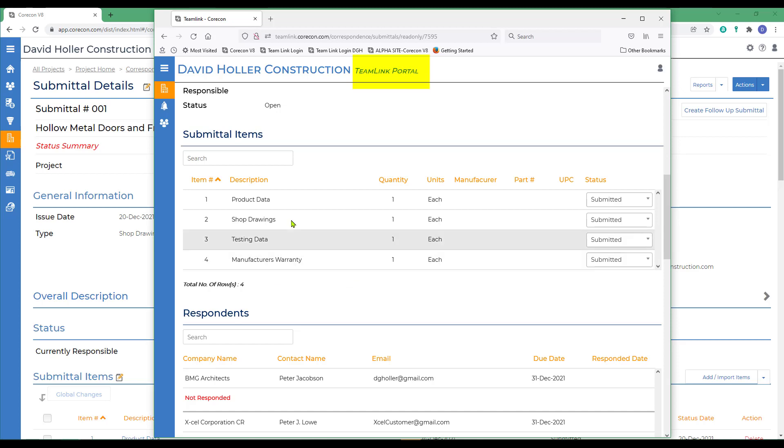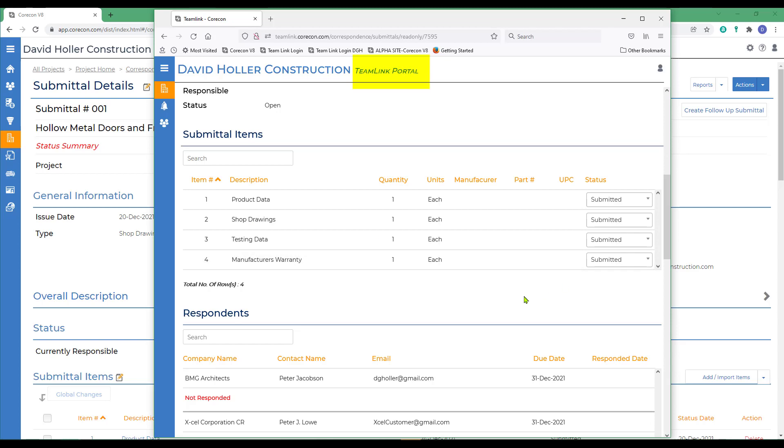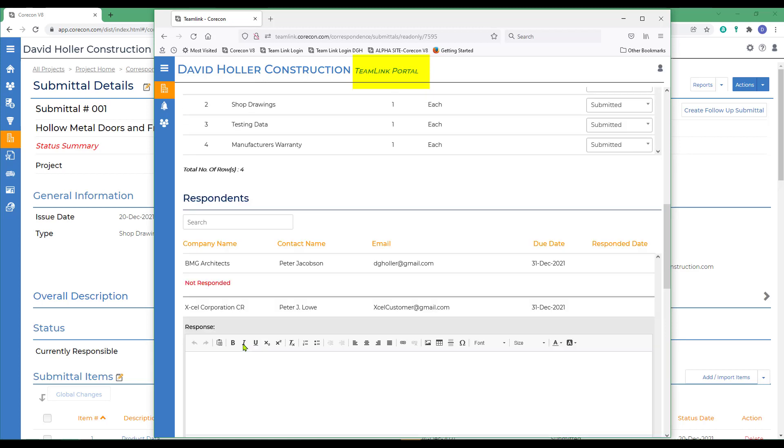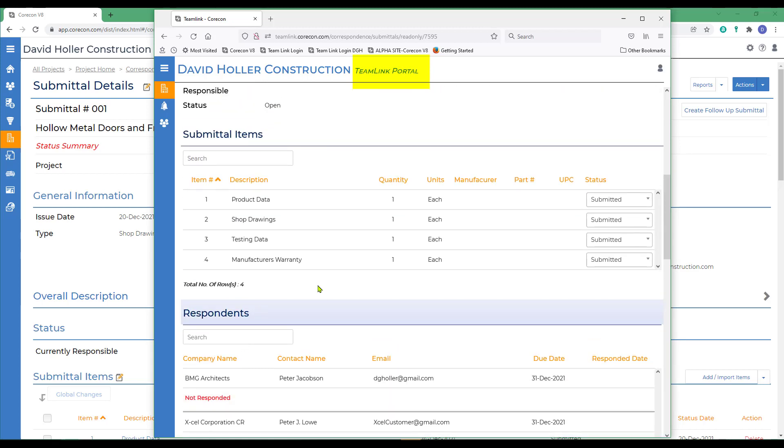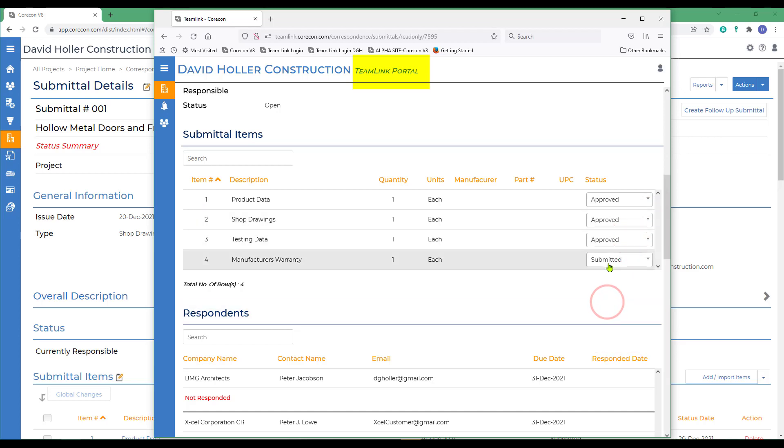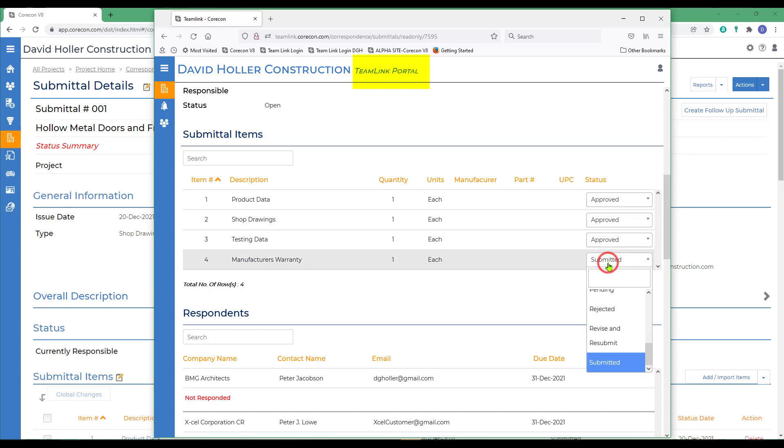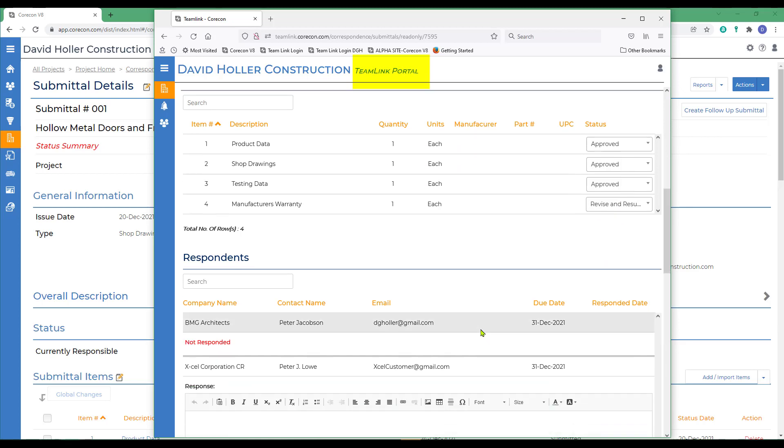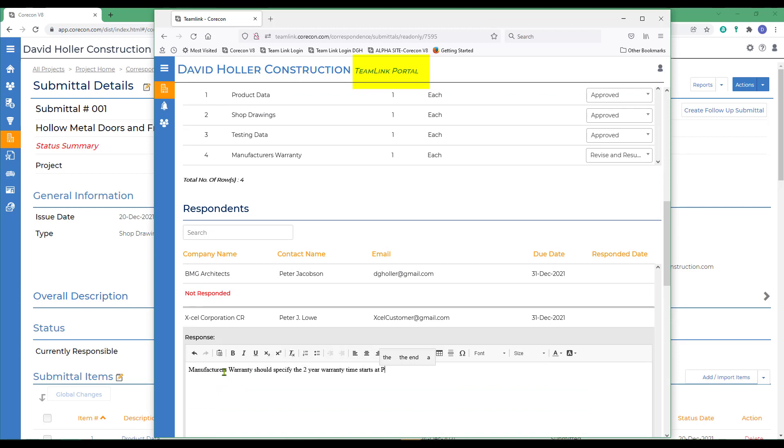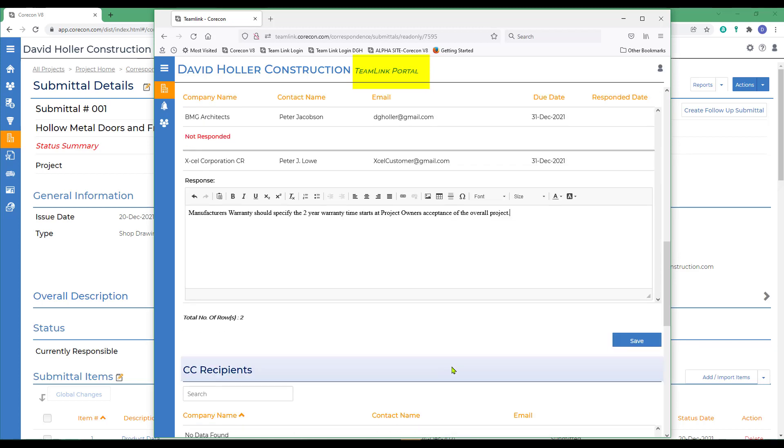There's also a place to add comments at the bottom. So let's assume we're the architect for the project owner. And we're going to approve the first three. But this last one, manufacturer's warranty, was missed. So we're not going to approve that one. And we're just going to use the status revise and resubmit. And we'll add a comment. Then they'll just scroll down and click the save button.